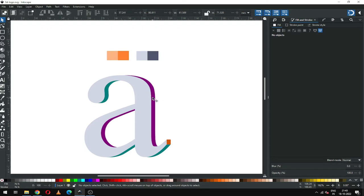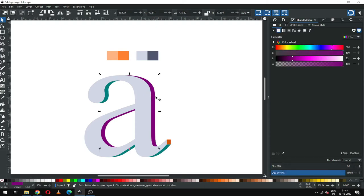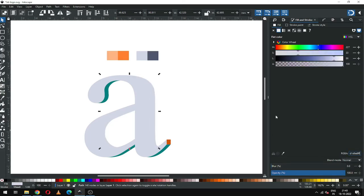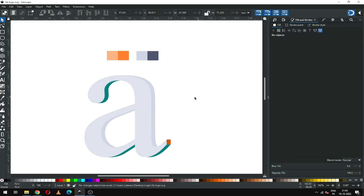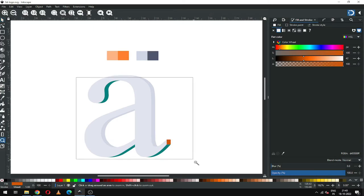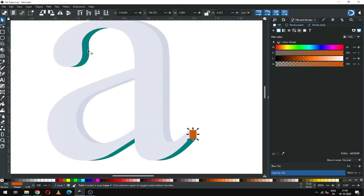Now we have to select this one and this one — I think this one is a single object. Paste the color code. Again select this one and change the shades — I need some lighter shade. Now select this one and this one.